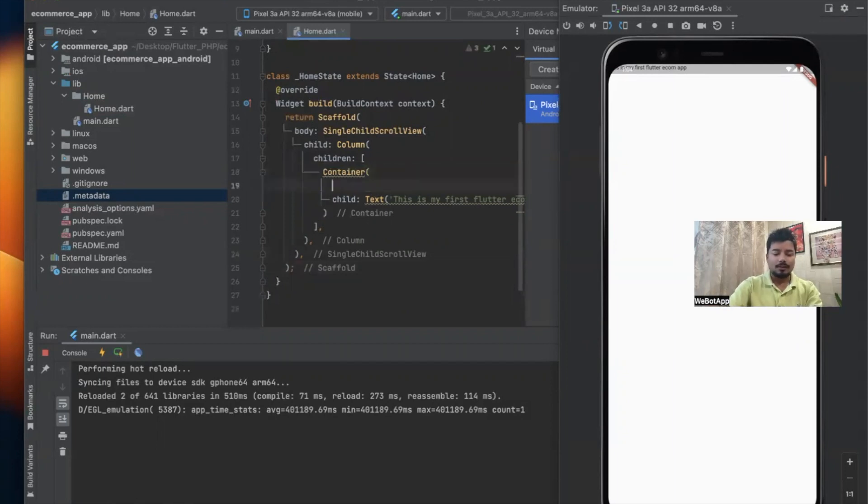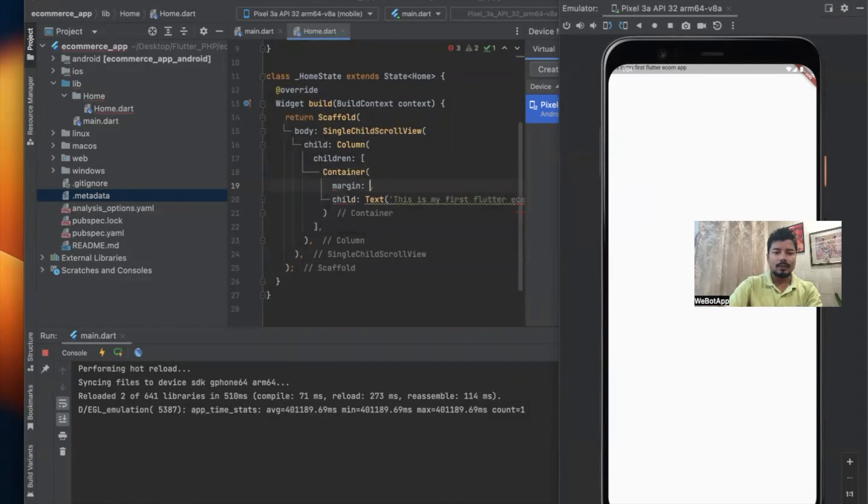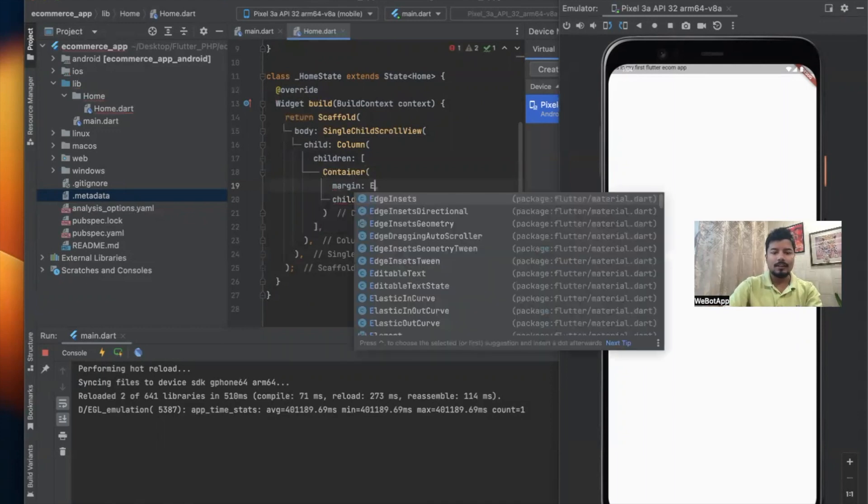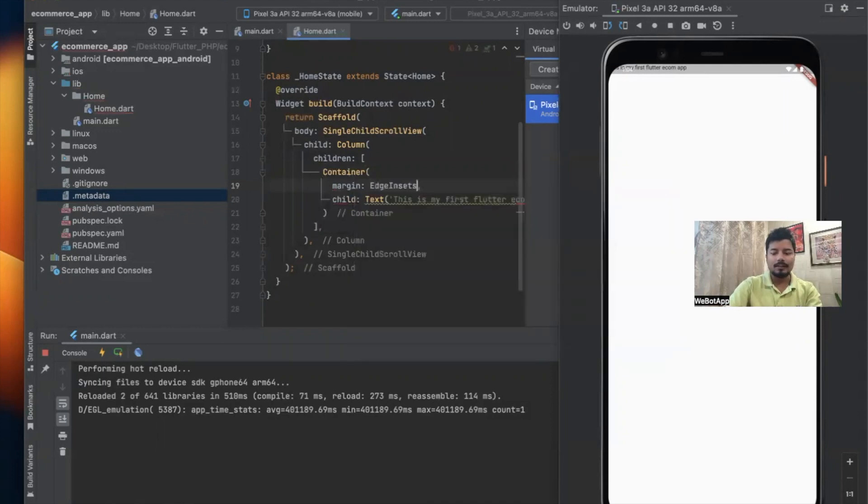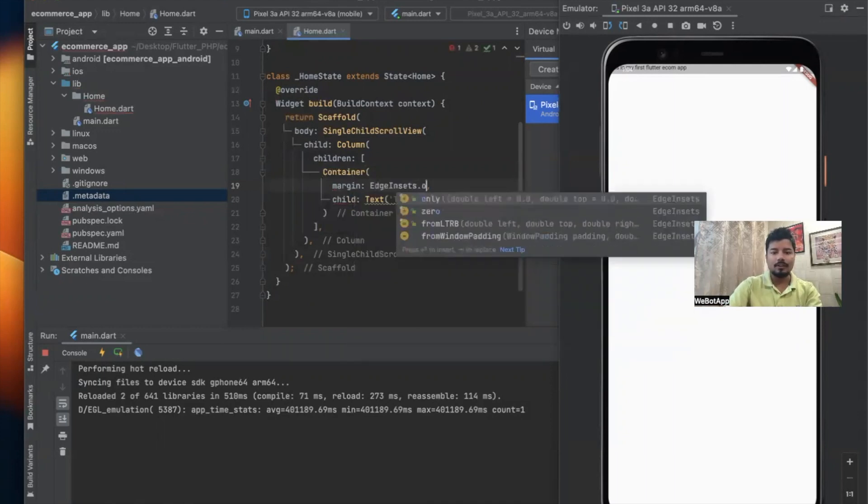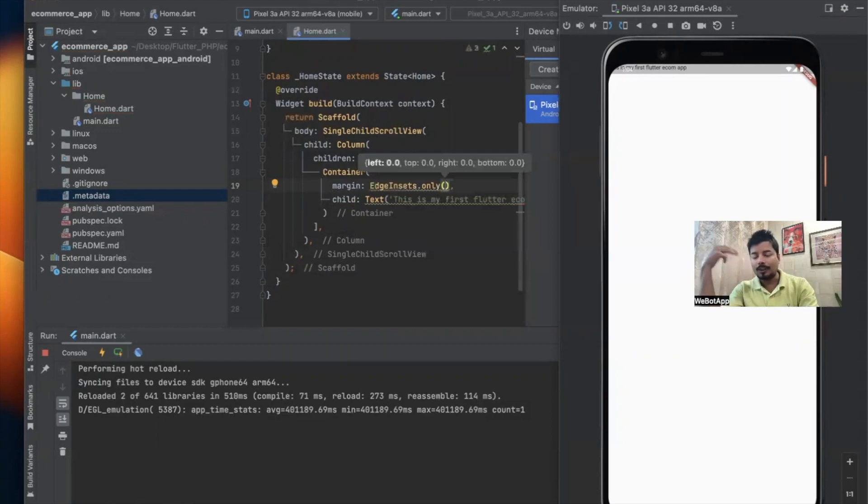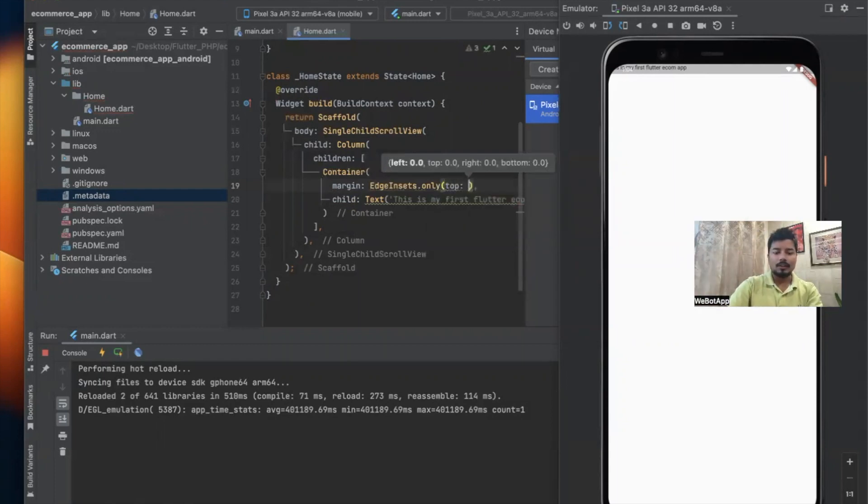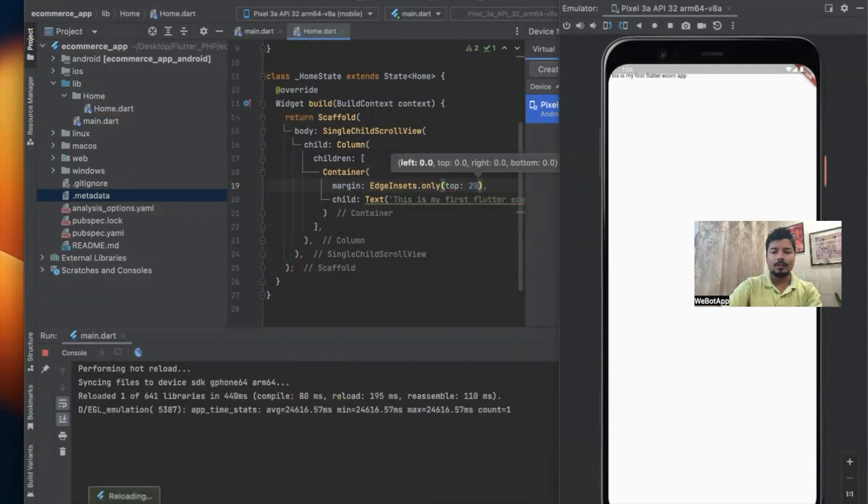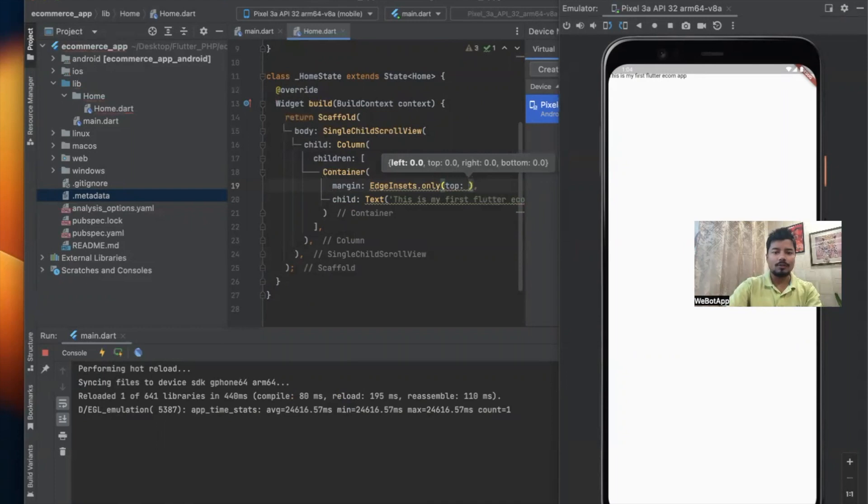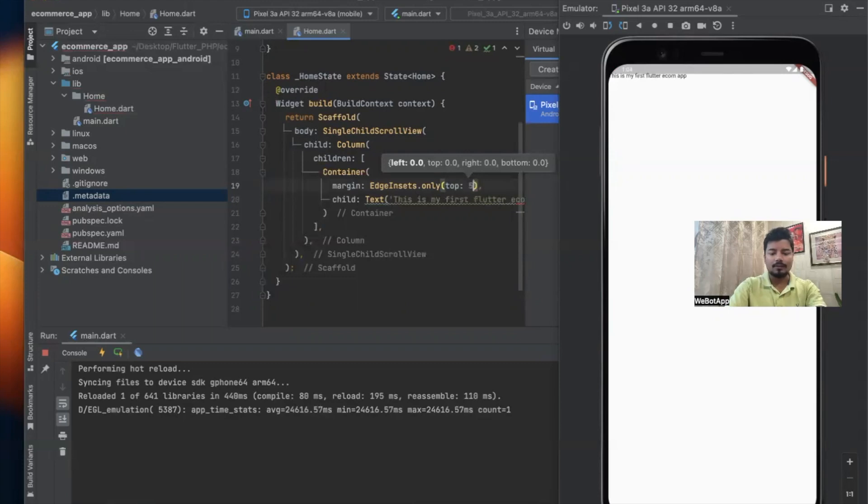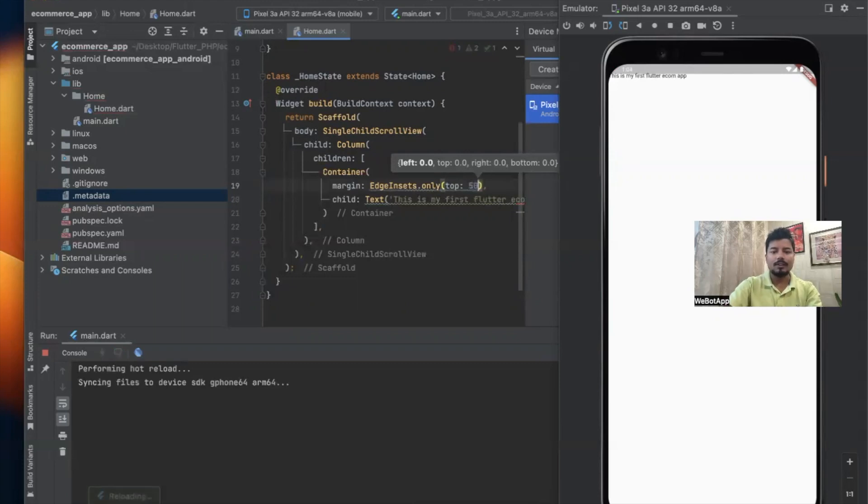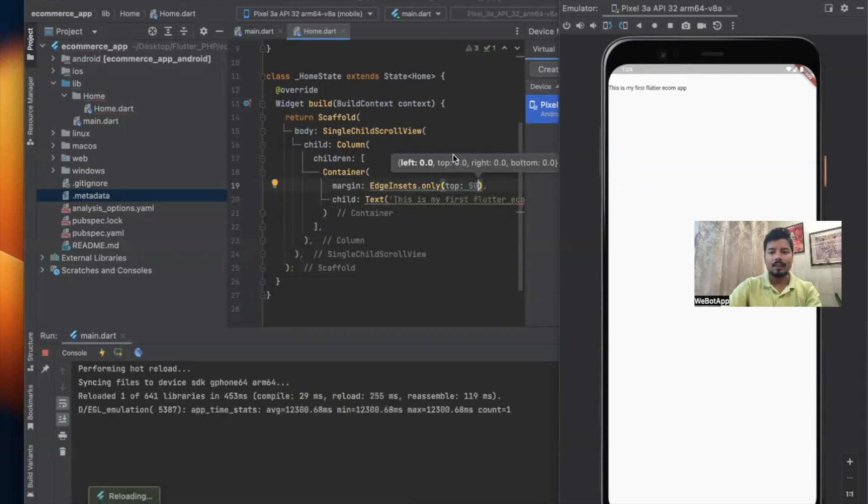Unfortunately we should give some padding or margin on top of this child. So here I'll be using margin EdgeInsets.only and we'll be using the top function. Here we'll be using 50 pixels instead of 20. Now I can see the text in this location.